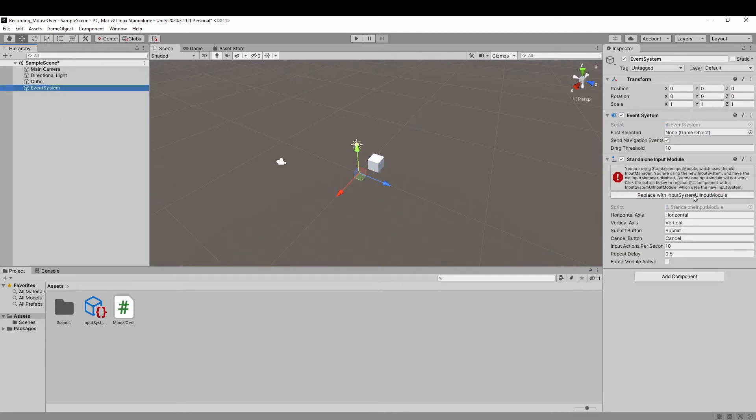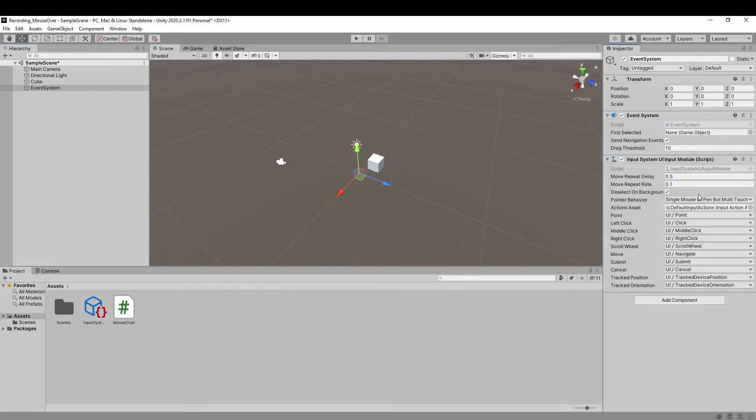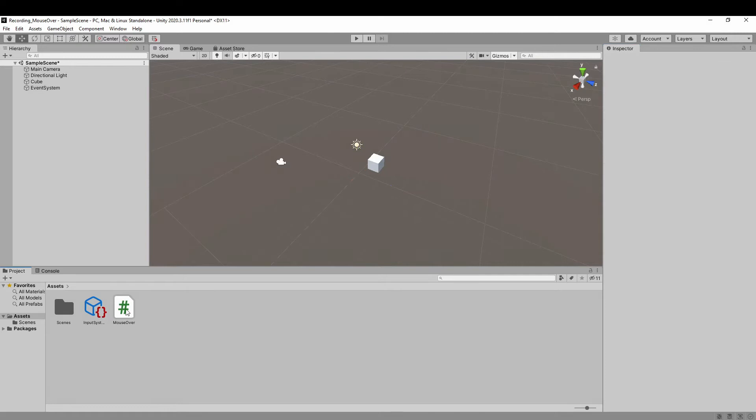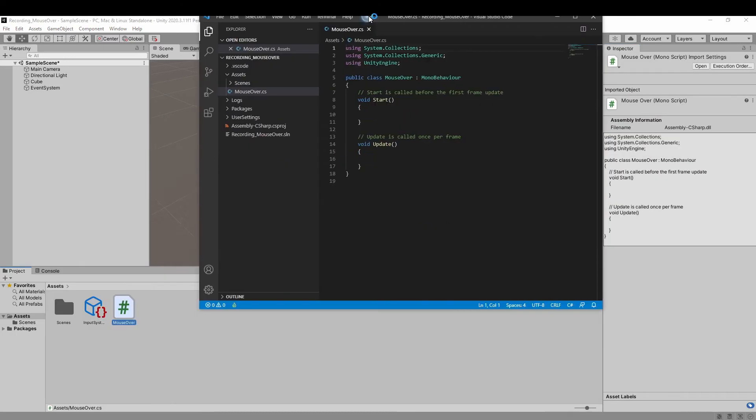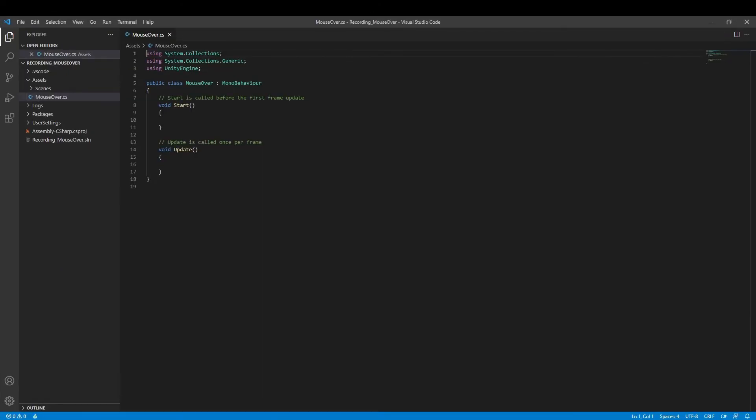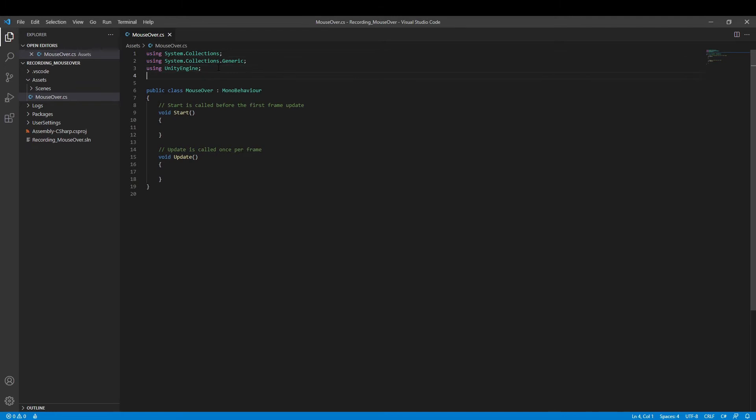Now in the event system, we click the button named Replace with Input System UI Input Module. So we let Unity know that we want to use the new input system.